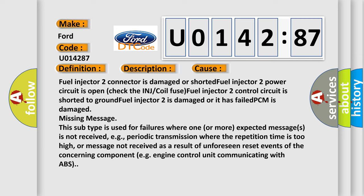Missing message: This subtype is used for failures where one or more expected messages is not received, e.g., periodic transmission where the repetition time is too high, or message not received as a result of unforeseen reset events of the concerning component, e.g., engine control unit communicating with ABS.